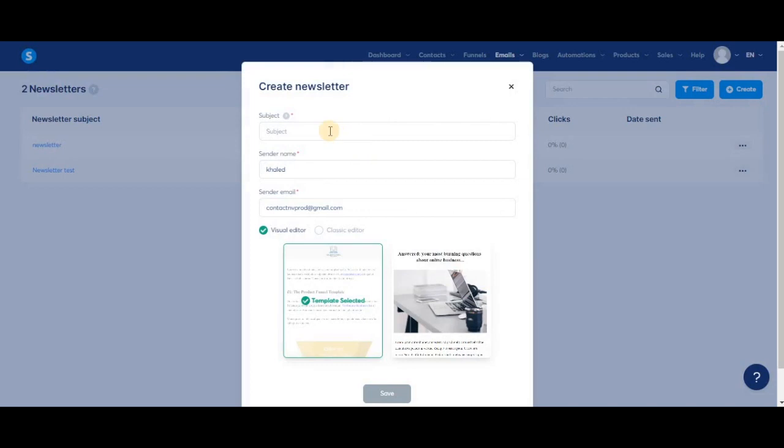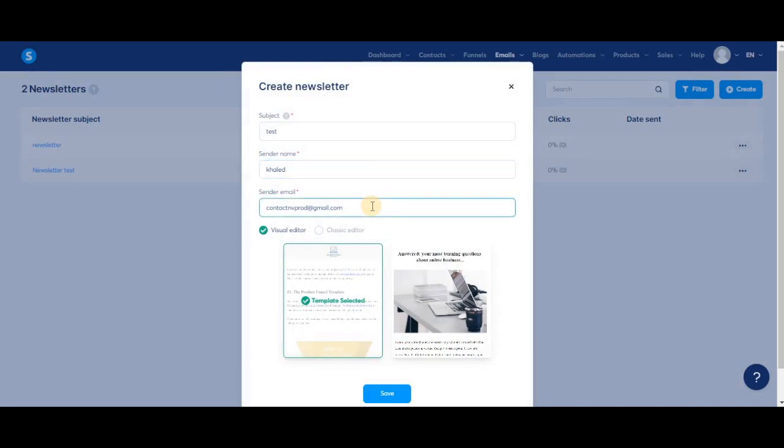Add a sender name—that's the name you want your contacts to see when they're looking at who sent them this email. Then we get to the sender's email address.